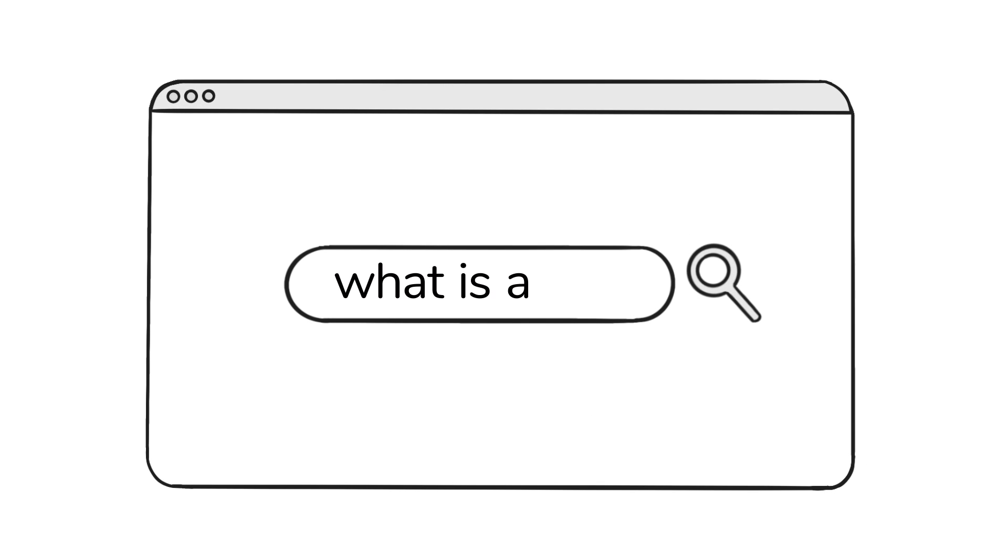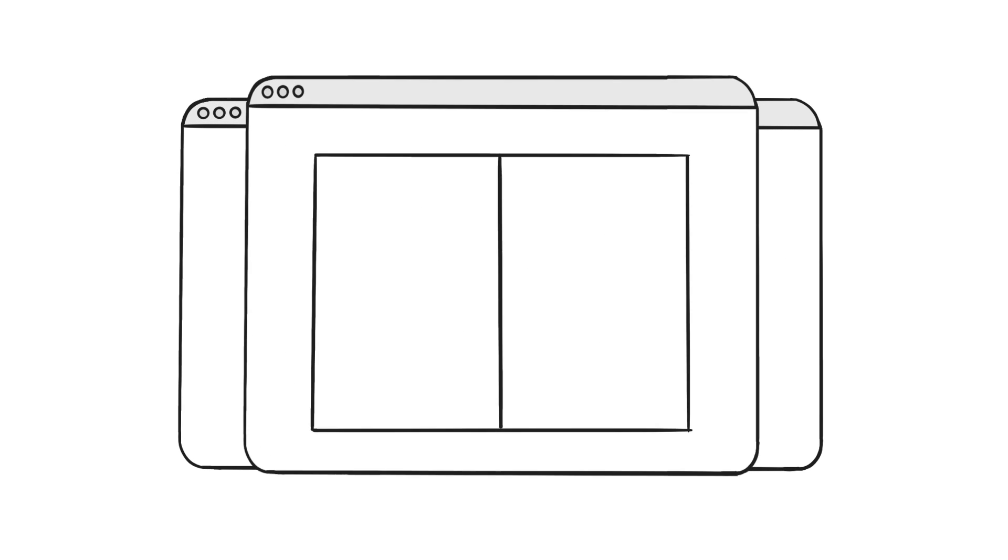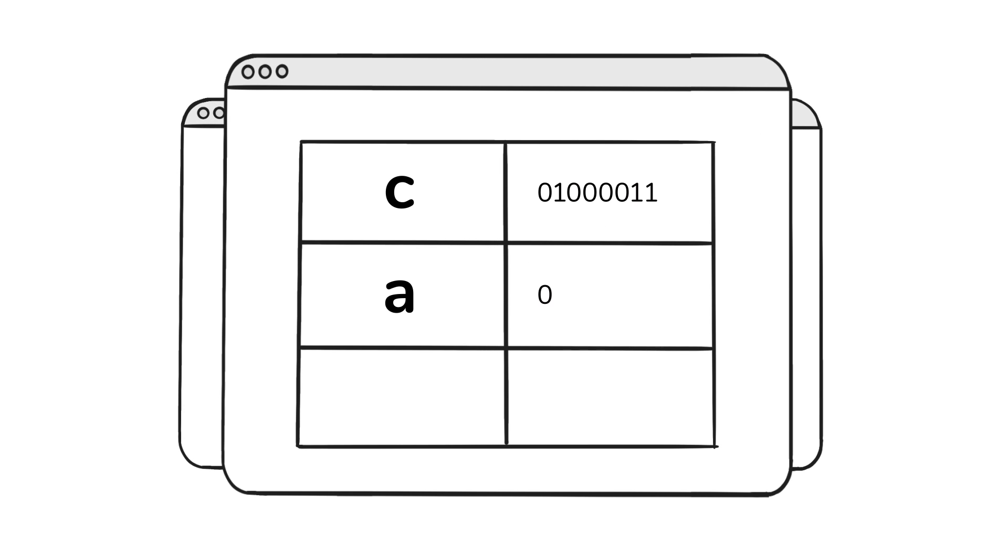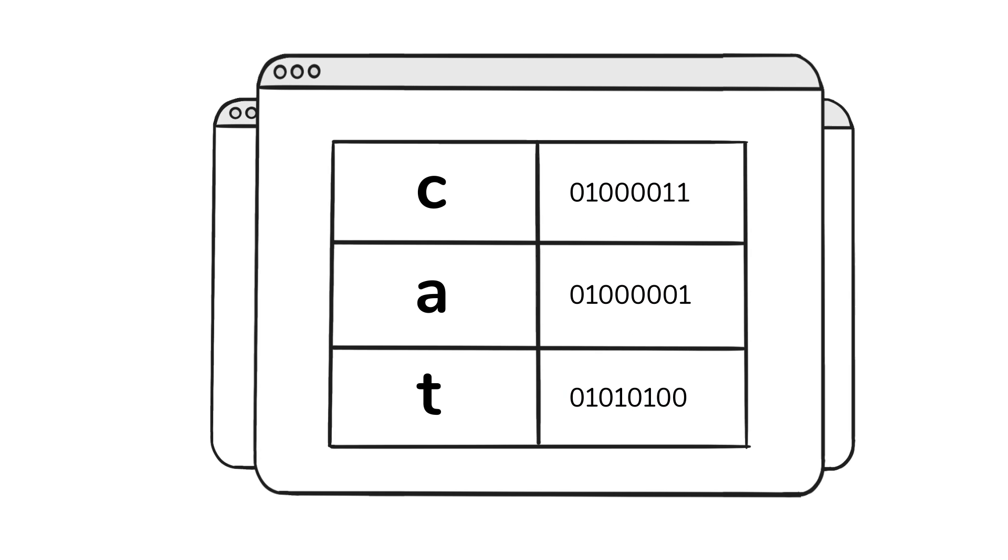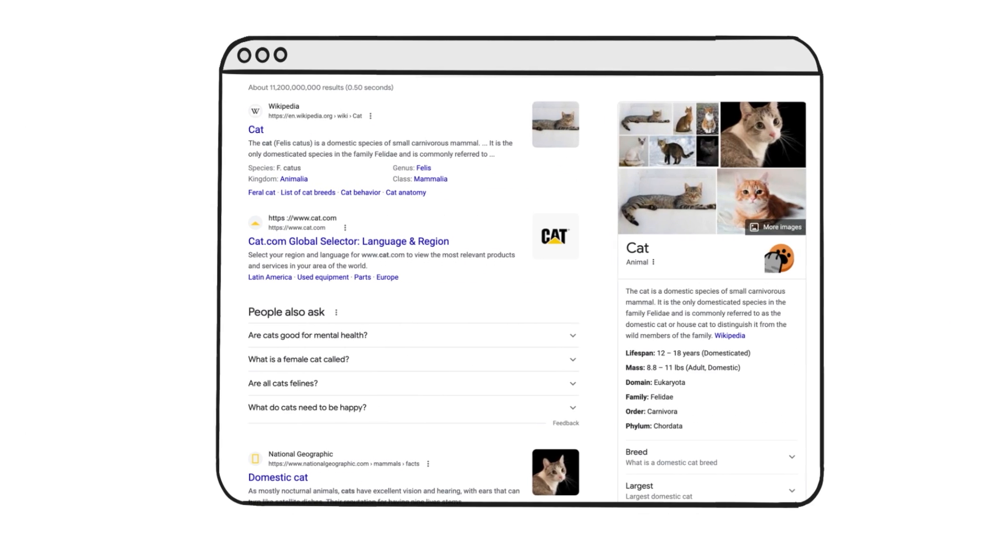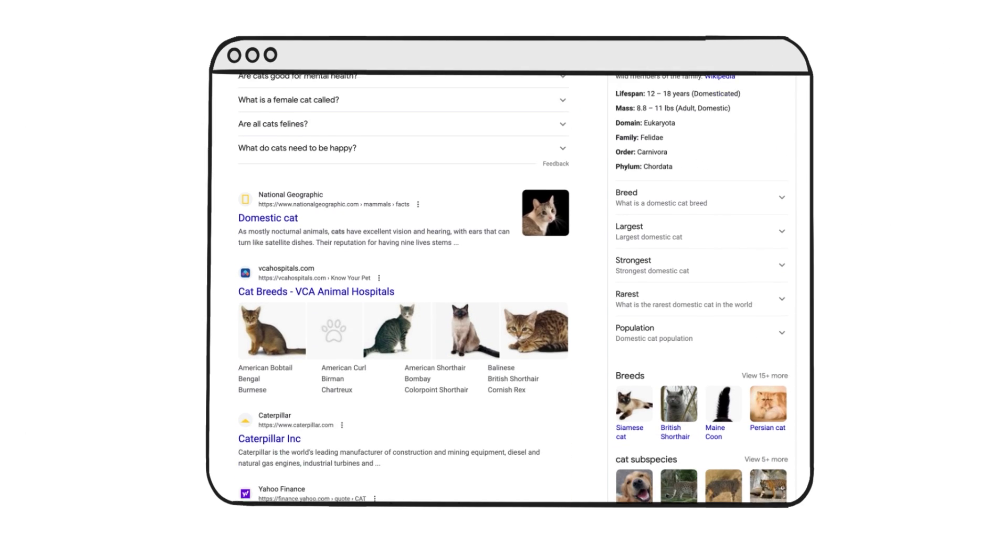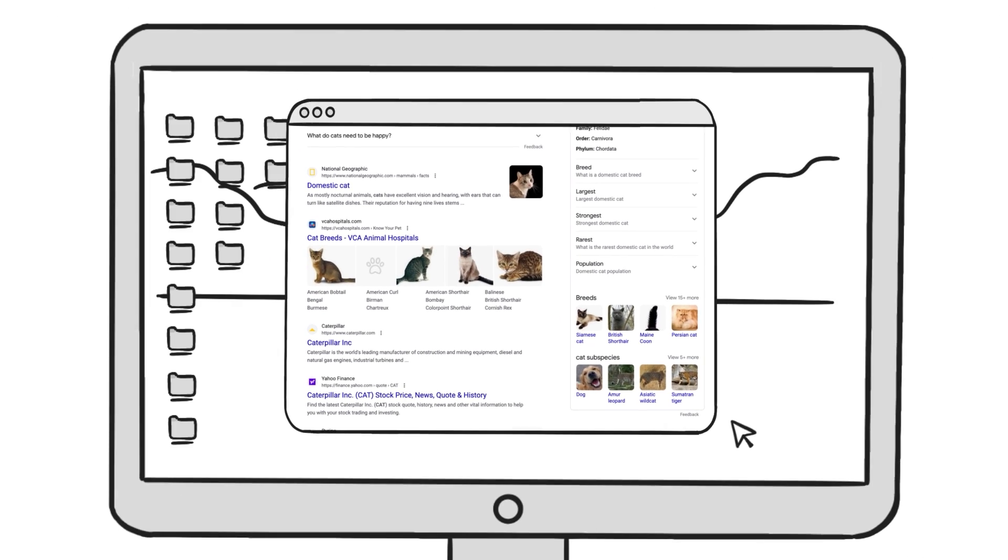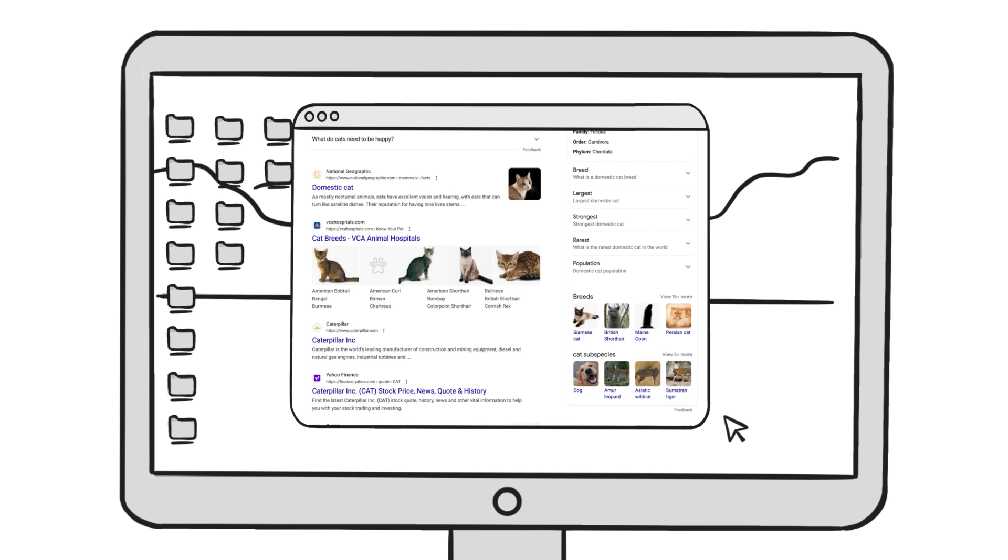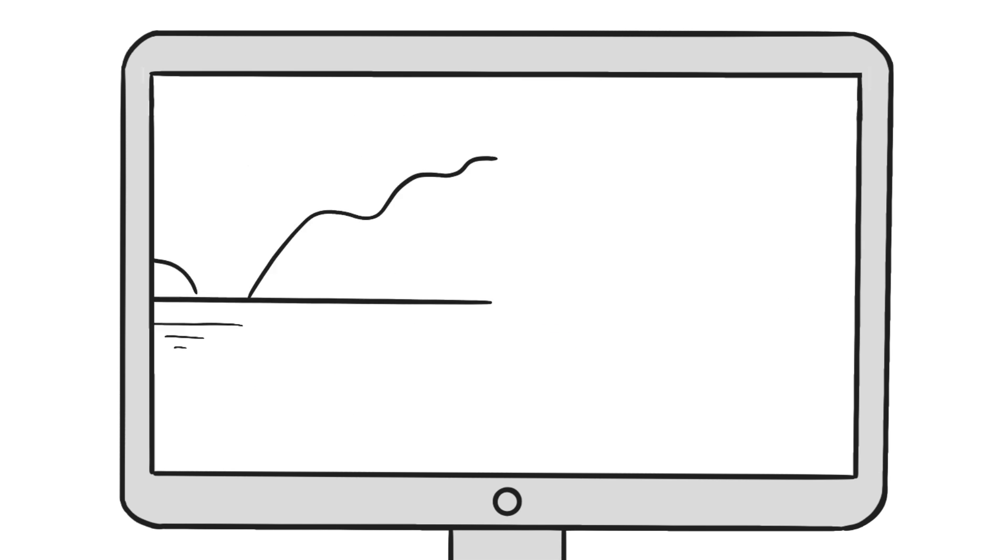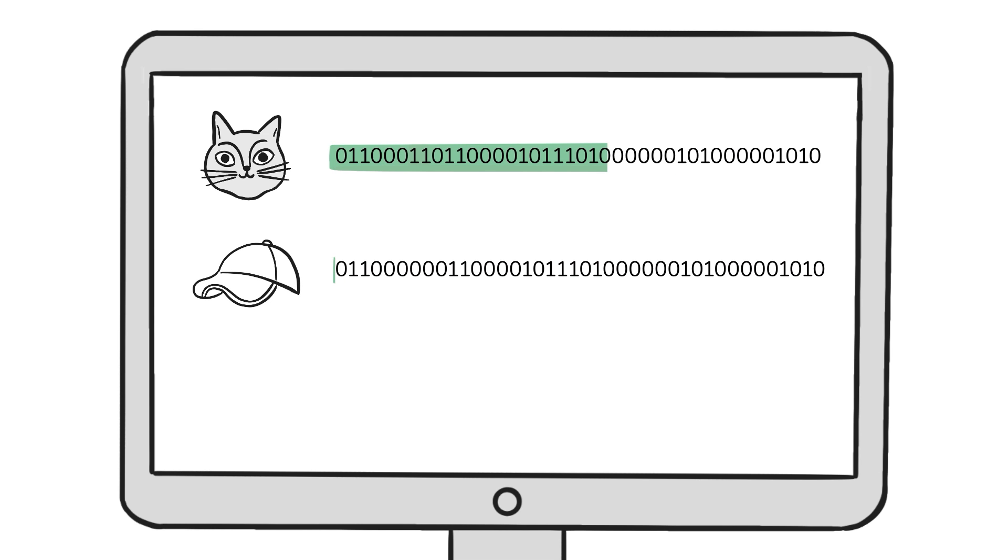In a simplified version of a traditional web search, you type a query into a search box. The computer digitizes your search term, meaning it converts the letters into zeros and ones. Then it looks for that pattern of zeros and ones in other documents and returns the results. This approach is limited. Because the computer simply converted letters into numbers, it thinks cat is similar to hat but unrelated to kitten.